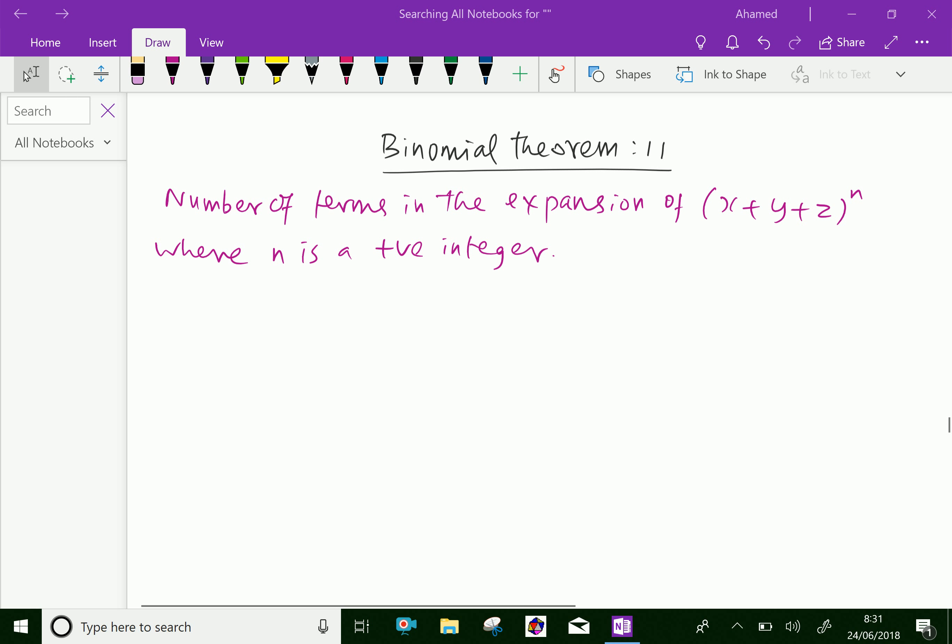Welcome to aminacademy.com. In the binomial theorem, let us discuss the number of terms in the expansion of (x + y + z)^n, where n is a positive integer.